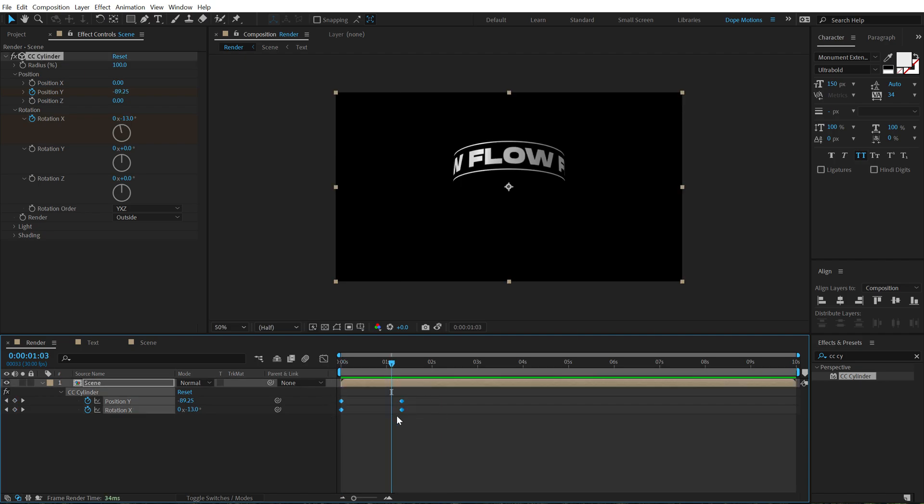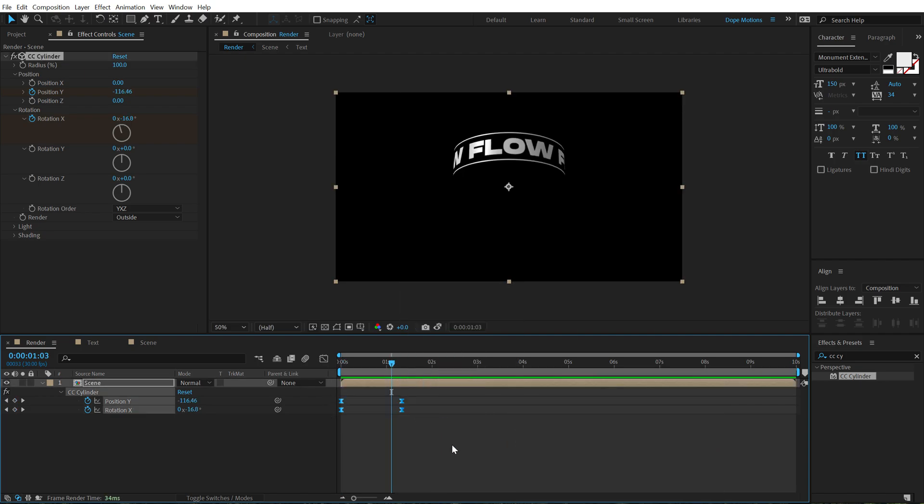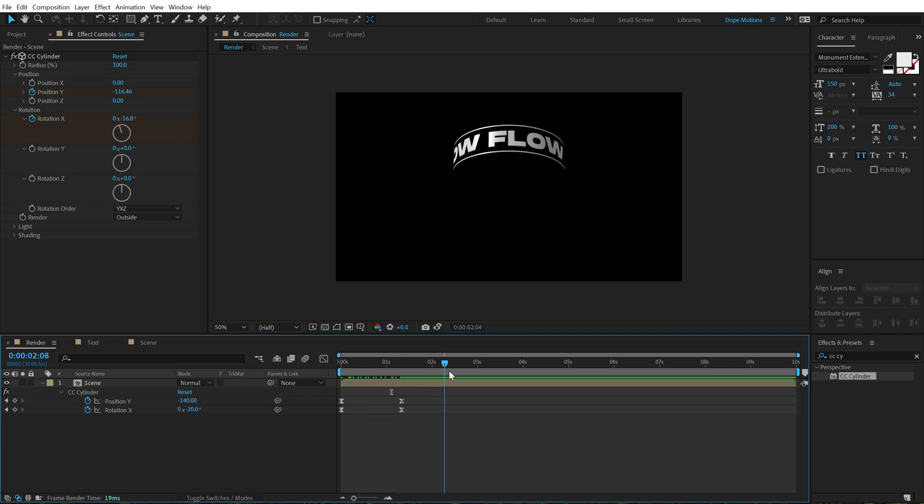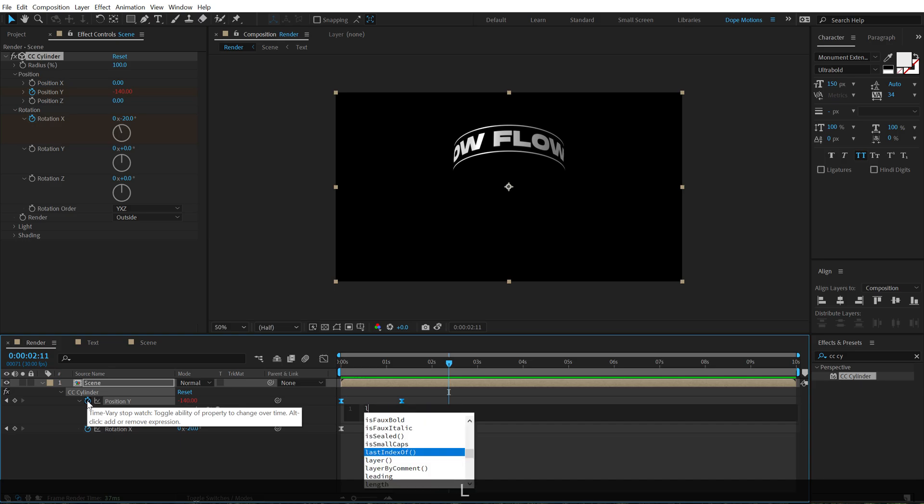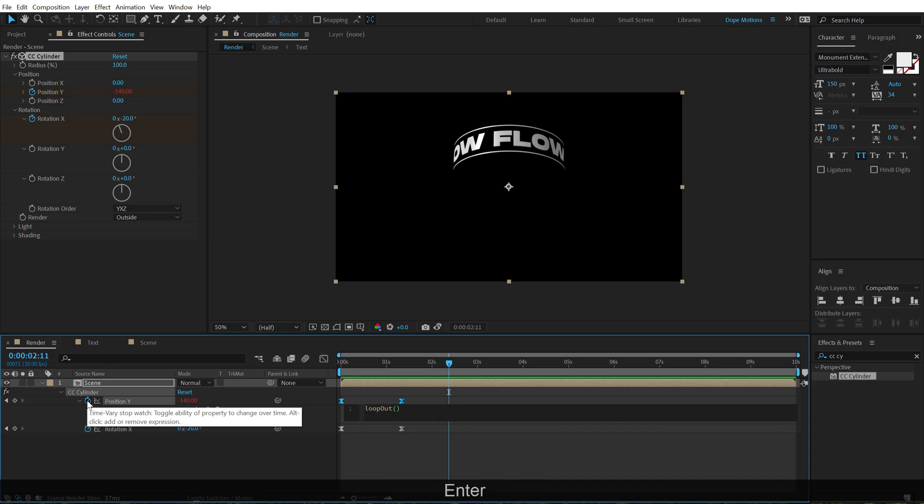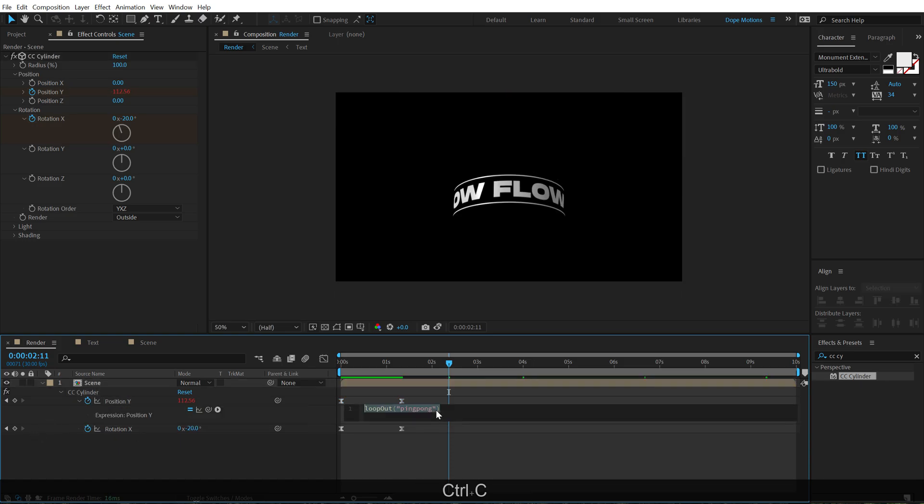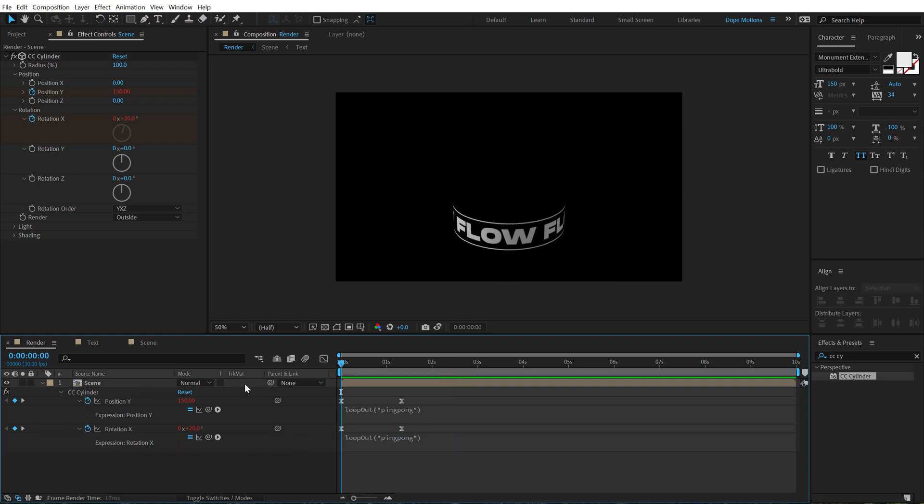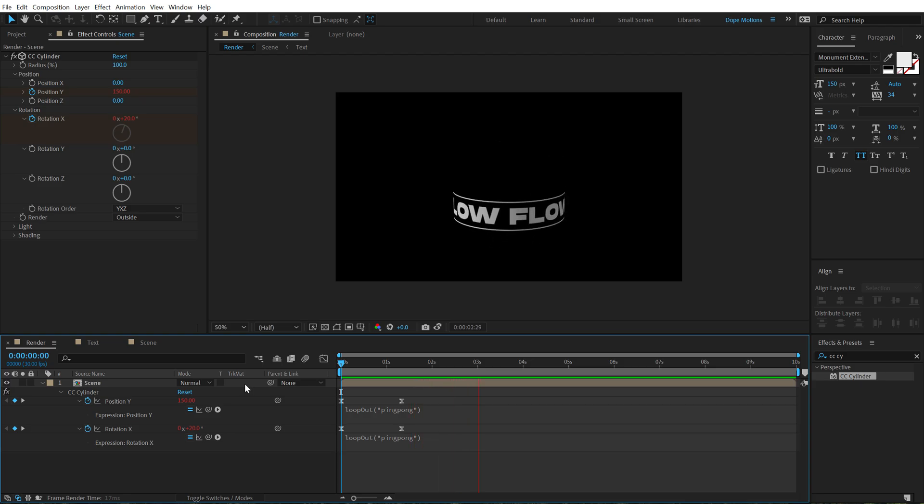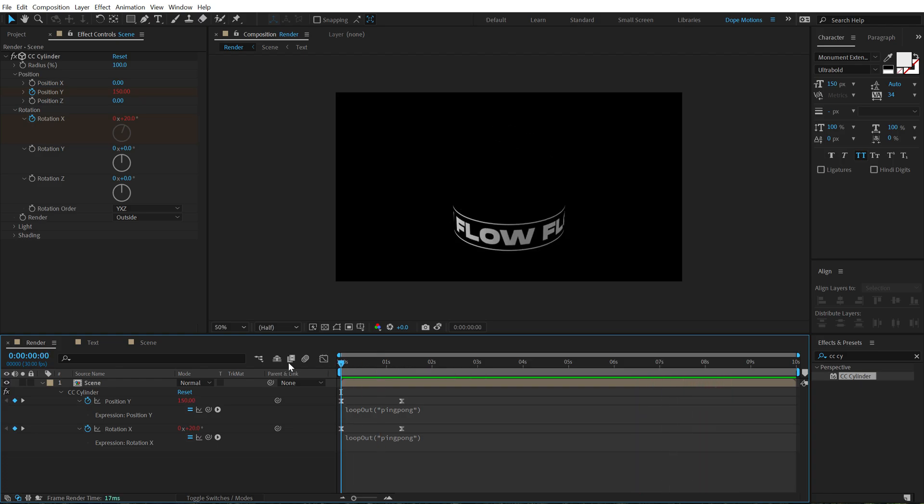Pretty nice. Let's select the keyframes, right click keyframe assistant and easy ease them. And now I want to loop this complete animation. So to do that, I'm going to use a very simple expression. Hold Alt and click on the stopwatch type in loop out with a capital O, open and close brackets and in between them, I'm going to type in ping pong. So now I can copy this expression, hit control C and hold Alt and click on the stopwatch and hit control V to paste it. So now if we preview this, you can see we have a looping animation which is looking quite nice.